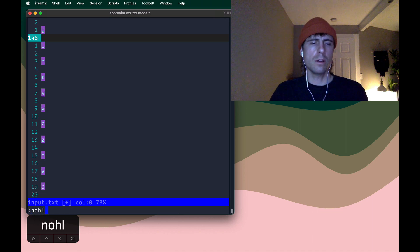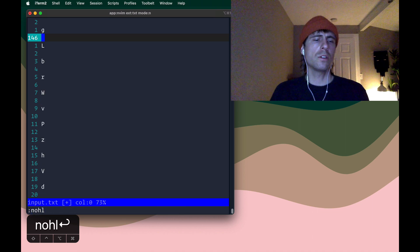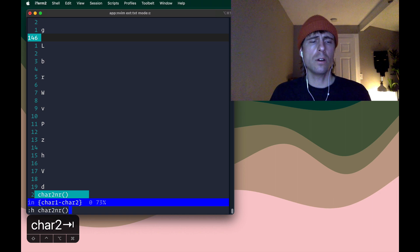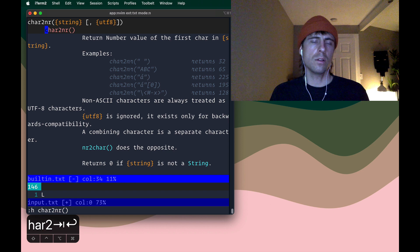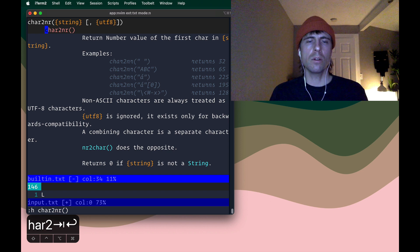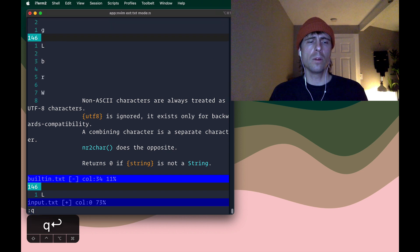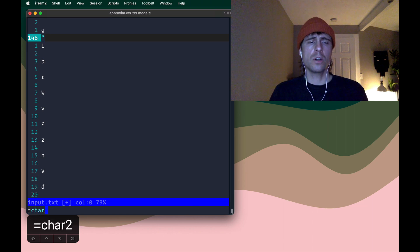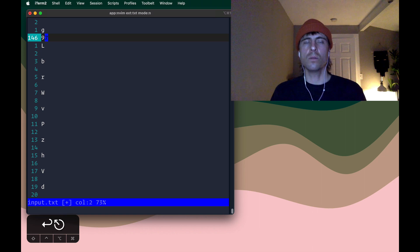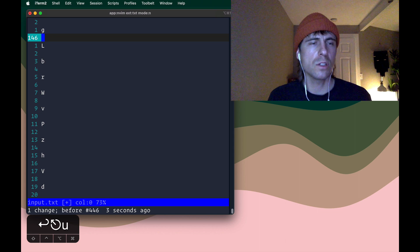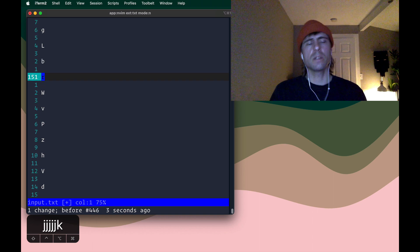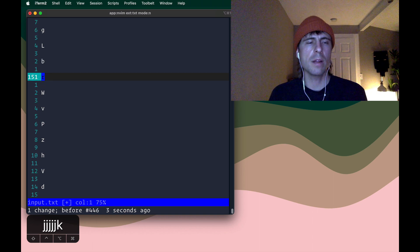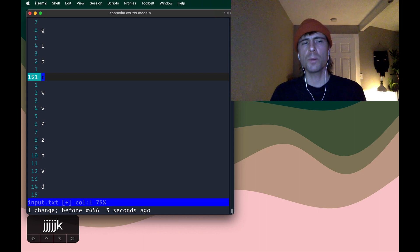So Vim has a built-in function called char to nr, character to number. And this will give us, if we give it a character, it will give us like the code point value. So as an example, if I do char to nr a, lowercase a, that's giving me 97. So this will be a very handy function to use in order to convert these. We can just basically plug each of these letters into that function and then do a bit of math to offset the value to the appropriate one that we're looking for from the problem statement.